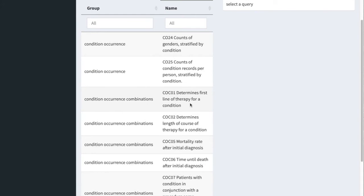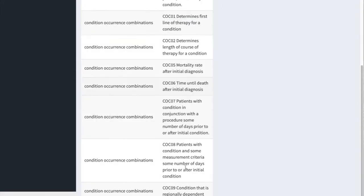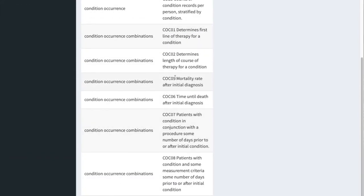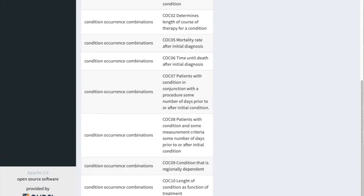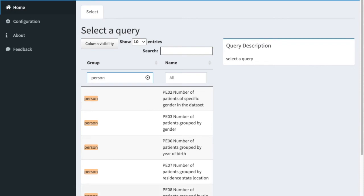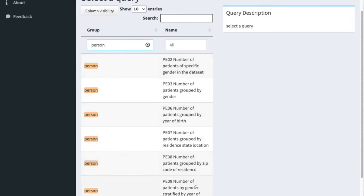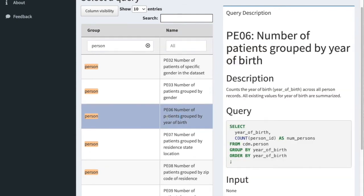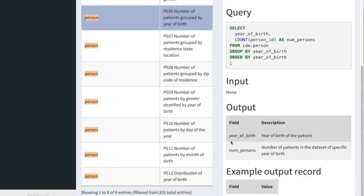Find a question you want to ask of the Synthea dataset. I want a query using the person table, so I'm going to look for that. I like this one: 'Number of patients grouped by year of birth.' If I click it, this query counts the year of birth across all person records and summarizes them. The output should be the year of birth and the number of persons in that year.